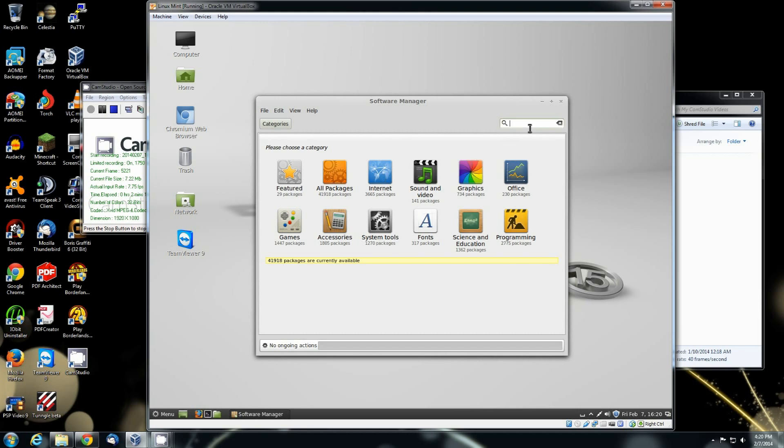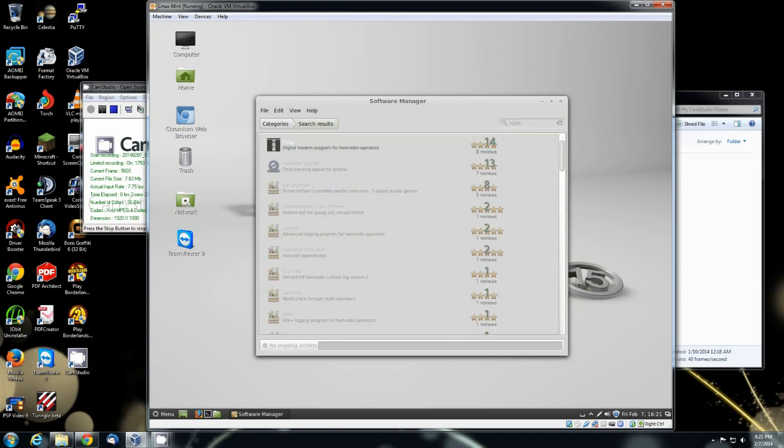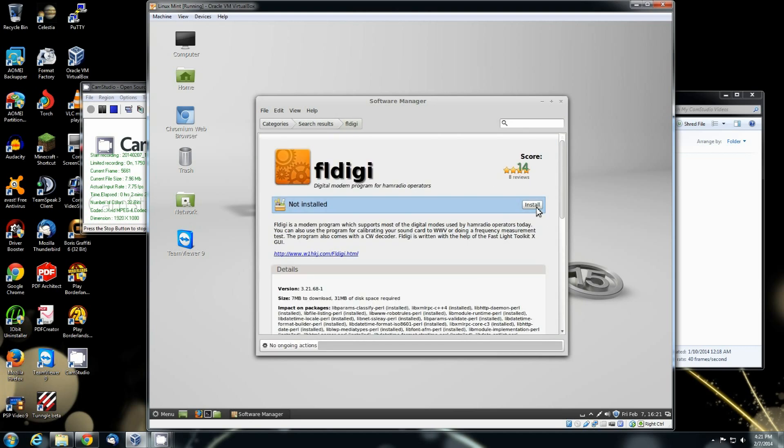Come right up here to the search bar and let's type in ham. Alright, there's your FL Digi. That is the do all, end all, be all just about for digital modes.